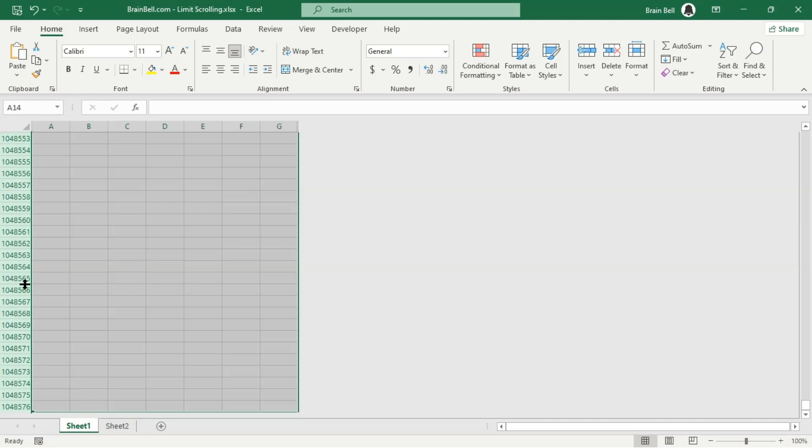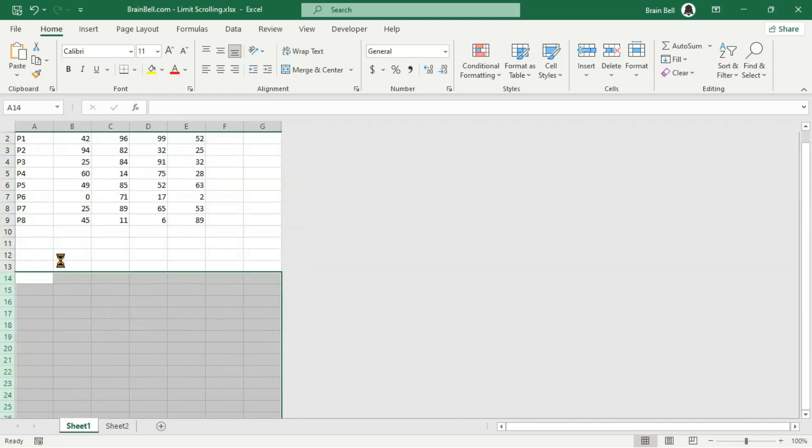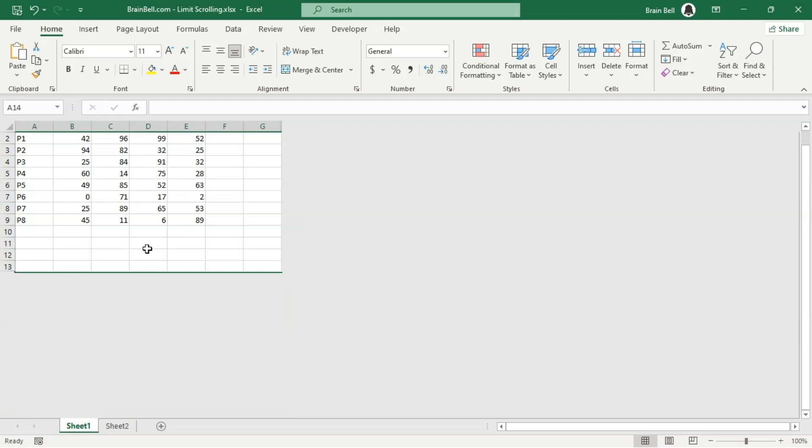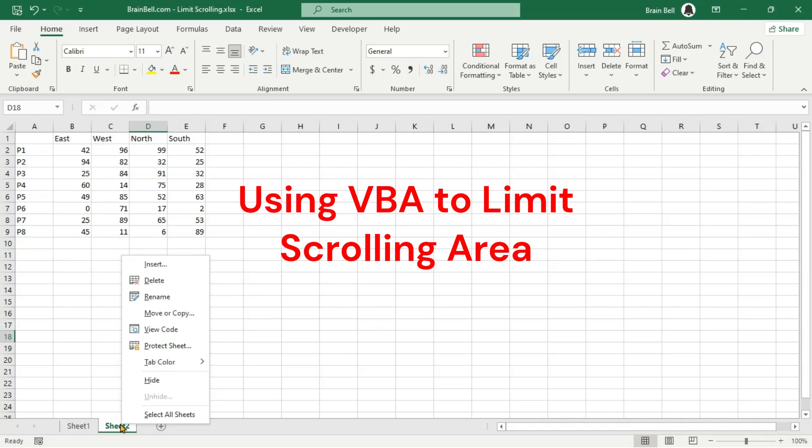Right-click the selection and choose Hide from the context menu. You can see your data is surrounded by a gray area, preventing you from scrolling beyond it. The second method involves placing code in the worksheet's Activate event.